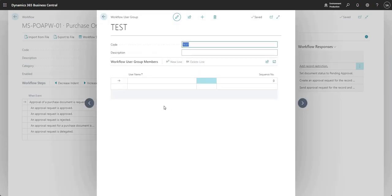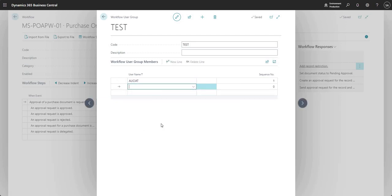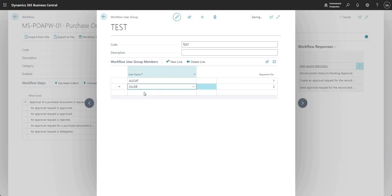Here I'm going to go and say edit. What can I do on my workflow user group? Well, I can go ahead and add users in here. I'm just going to add Alicia and Ali B.